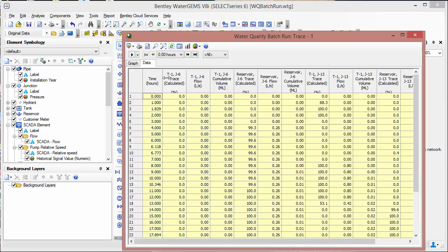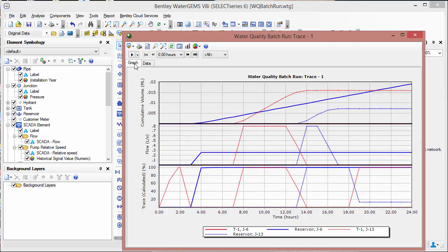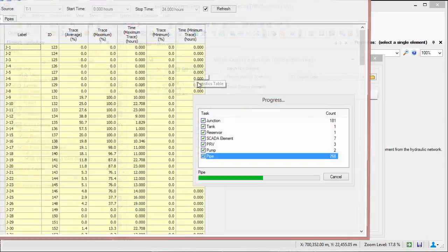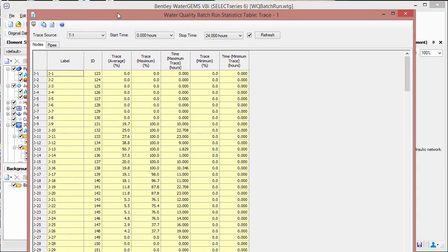You can also click the data tab to see numerical results. But there's one other place that you can look at the numerical results as well. If we go ahead and close this, there's a statistics table. We can go ahead and open this, and what we see is something similar to the other data table, except here we can actually see all elements.